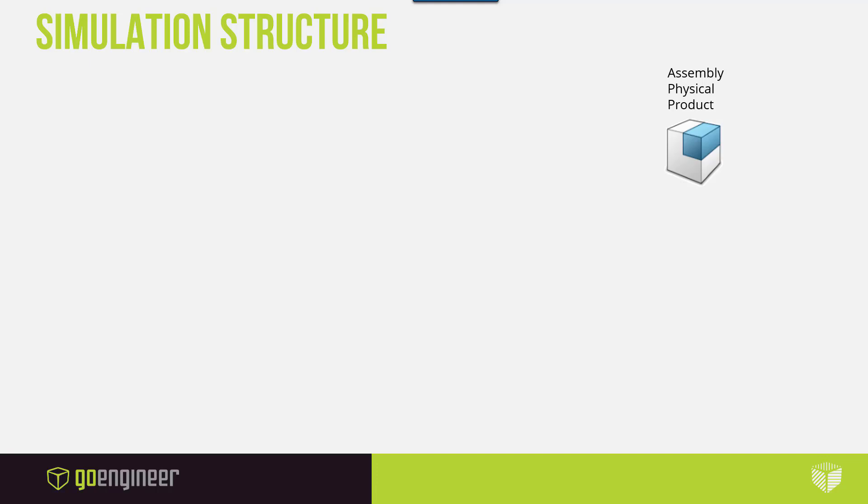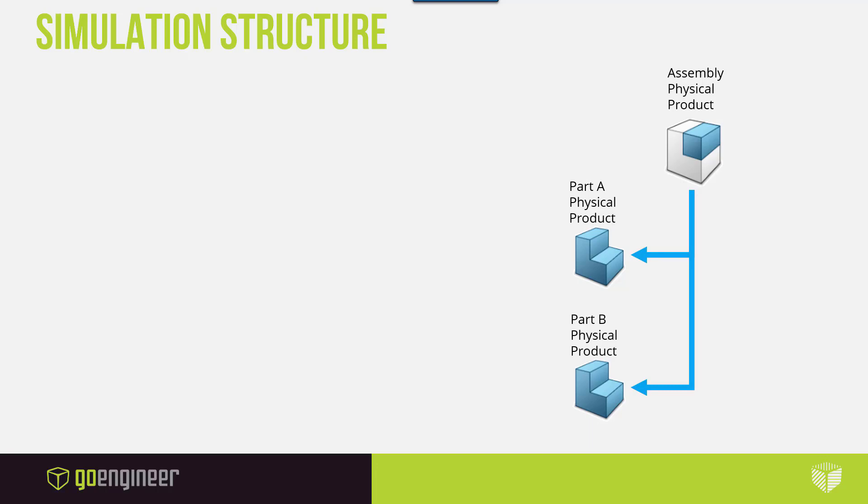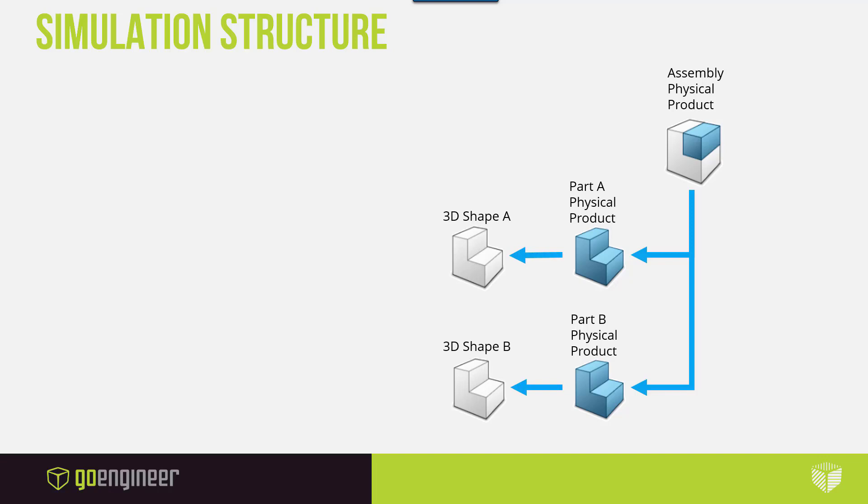Instead, when you import a file into the 3DEXPERIENCE platform, there will be an object called a physical product created for the assembly. The assembly itself does not contain the geometry you will utilize for the study. In fact, it contains other PLM placeholders for your parts as physical products. Within those physical products, you will have the 3D shapes. These are the actual 3D geometry that is being brought in from SOLIDWORKS.